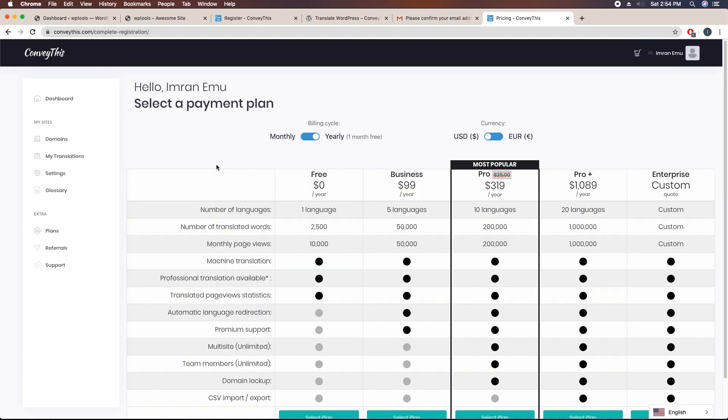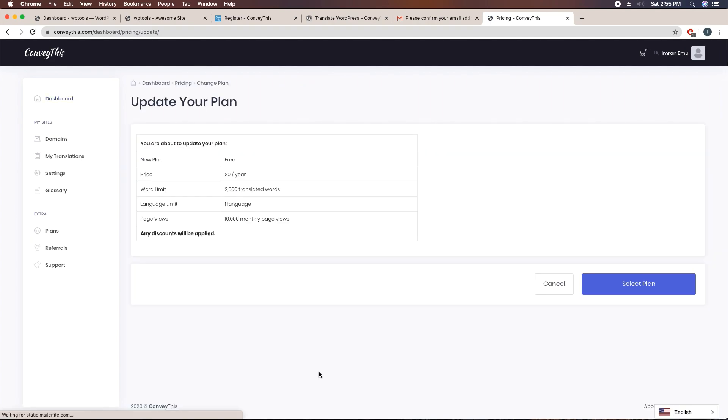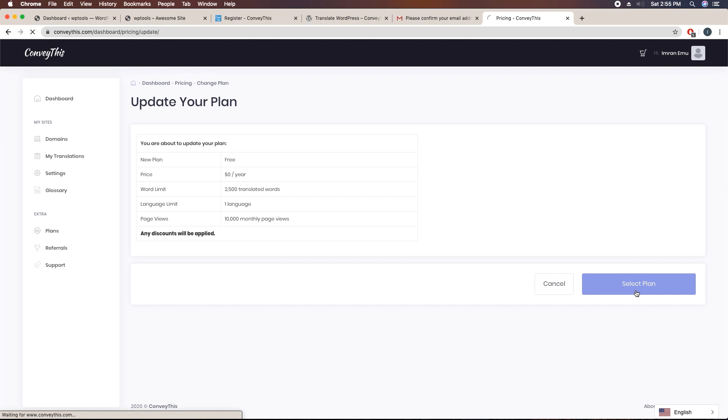I have been sent here after I activated the account. What I'll have to do is select a payment plan to work with this plugin. There are several plans and it's up to you, but I'm going to use the free version. Just click on select plan under free. Now update your plan to free. Select plan.